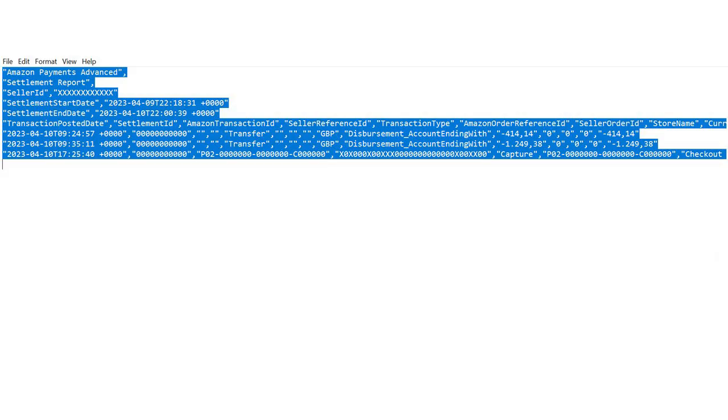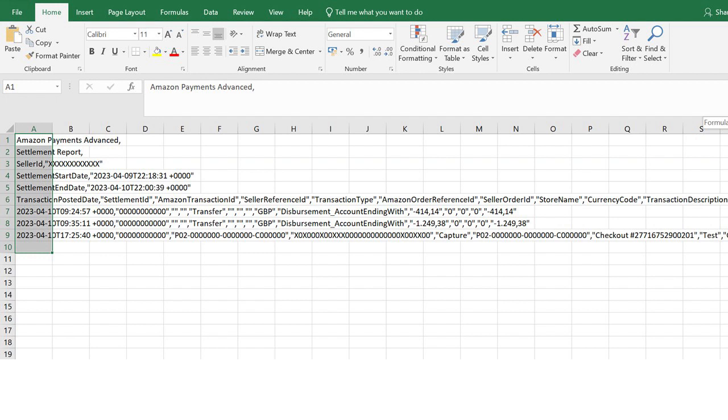Open the file and copy the text. Then paste the text in a new Excel sheet.